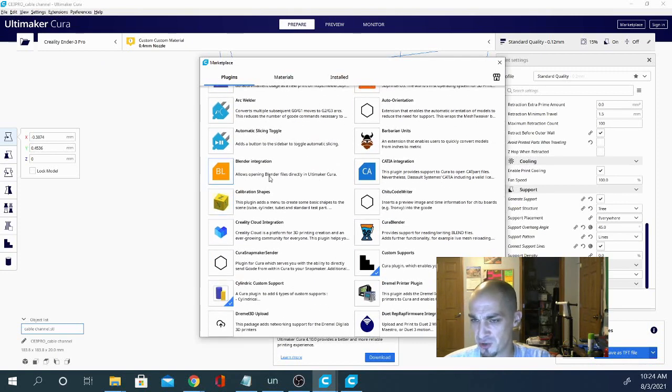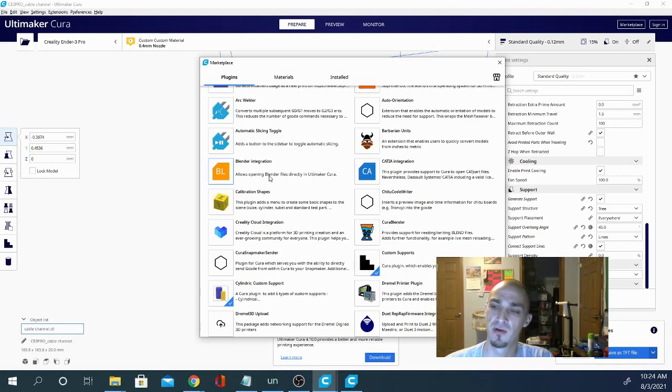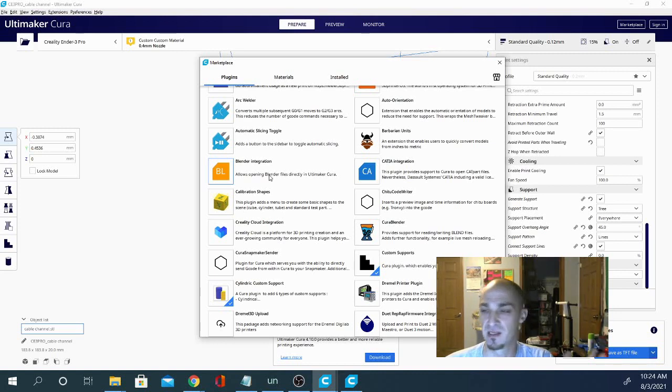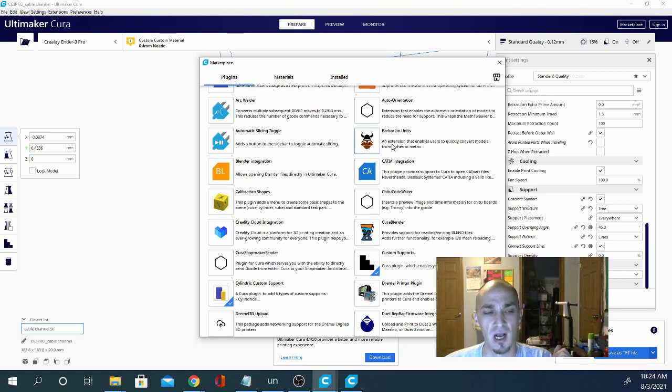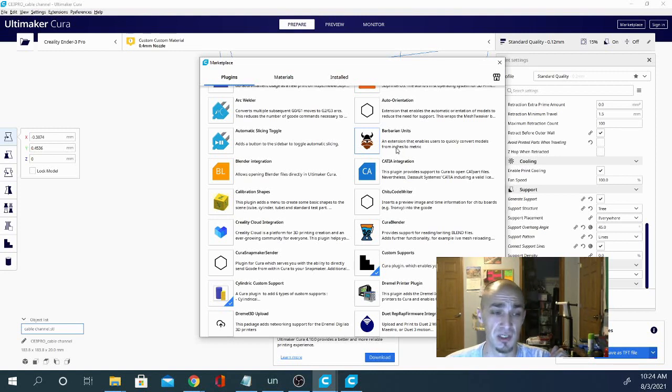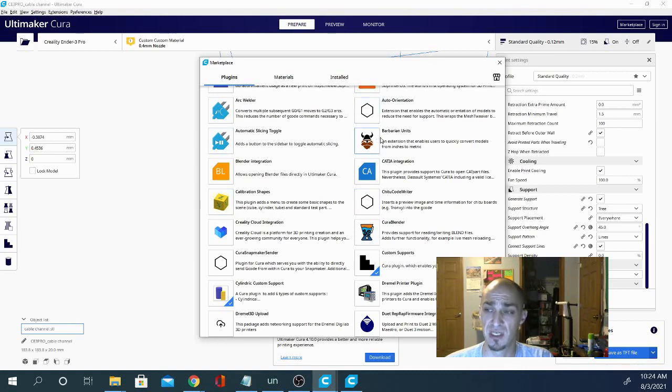Blender integration is great. If you do any sculpting or modeling in Blender, this will allow you to open Blender files directly in Cura. That is awesome. Another big one, Barbarian Units. This will convert from metric to inches and inches to metric. So if you don't like using millimeters in your slicer, you can certainly use this to convert it to inches.